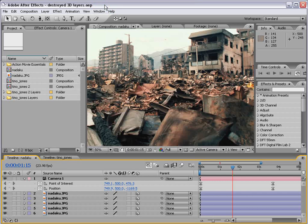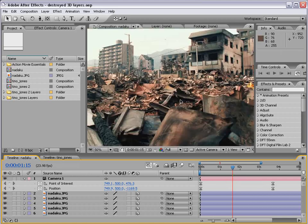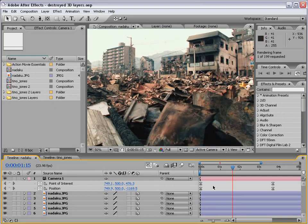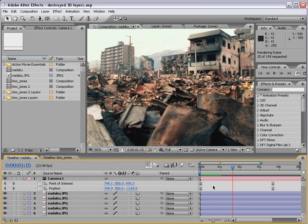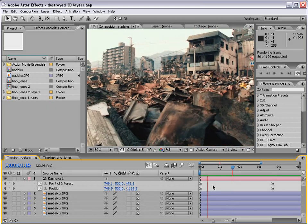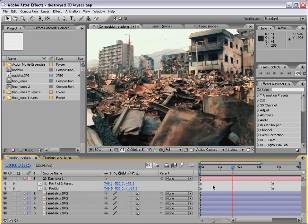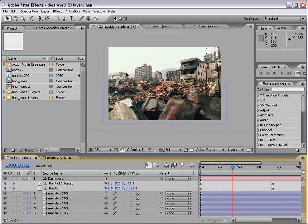This is going to be great. In this tutorial, we're going to take a look at creating 3D depth from still images. Here I have this destroyed city, and what I've done is broken it up into 3D layers right in After Effects. Here is an example. As you can see, we're kind of flying through some rubble, and you can sort of get the idea that there's some third-dimensional interactivity happening here.